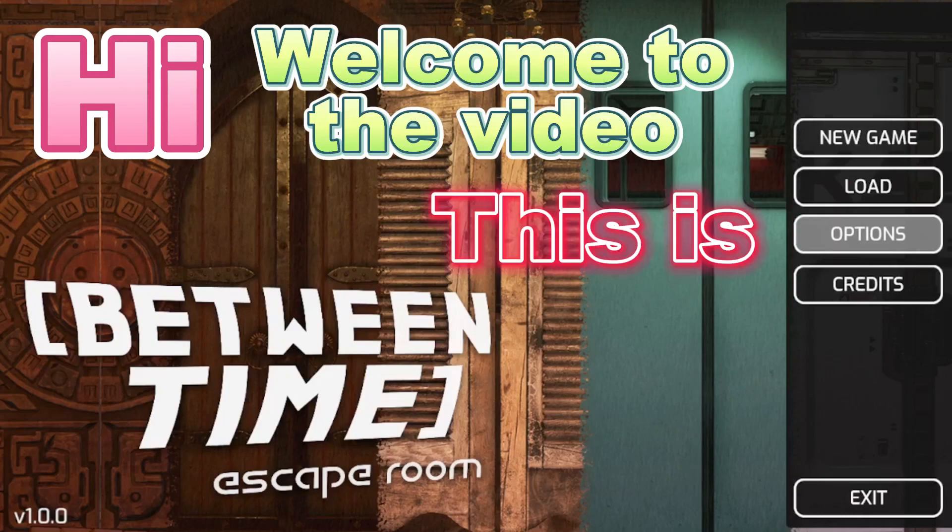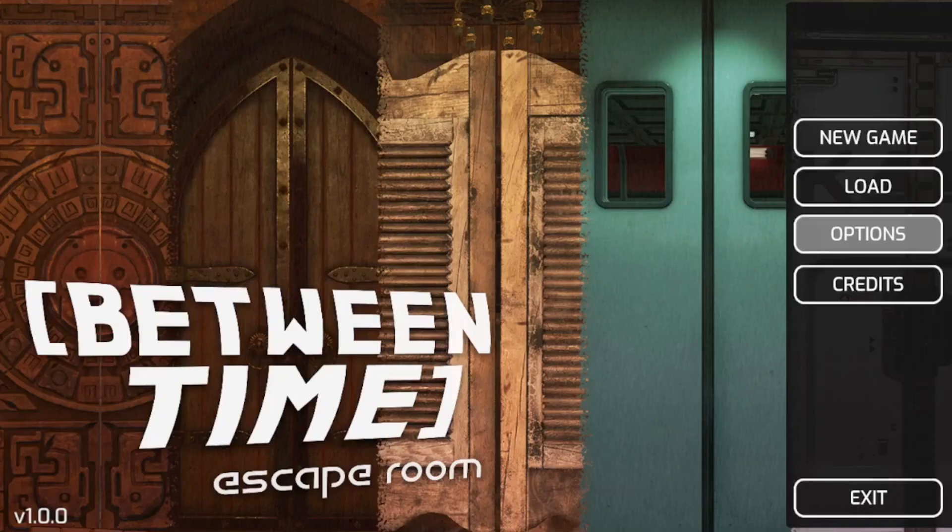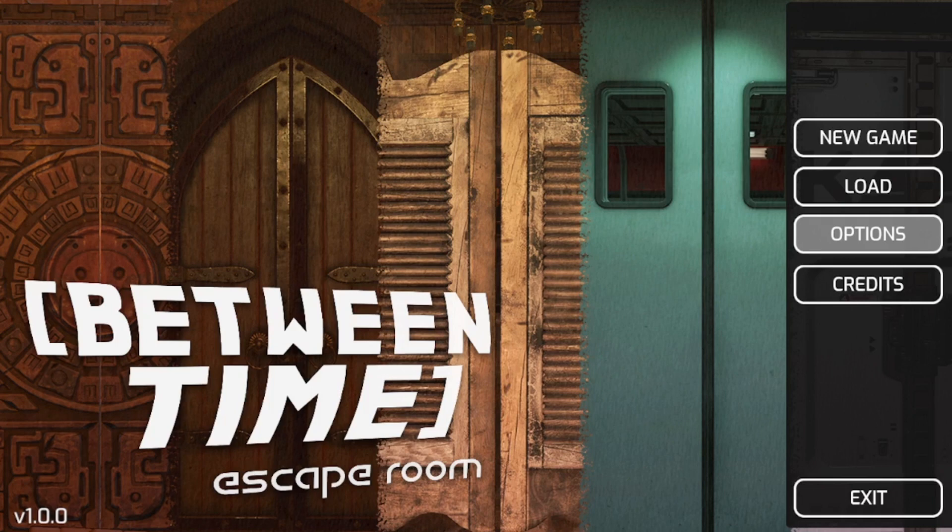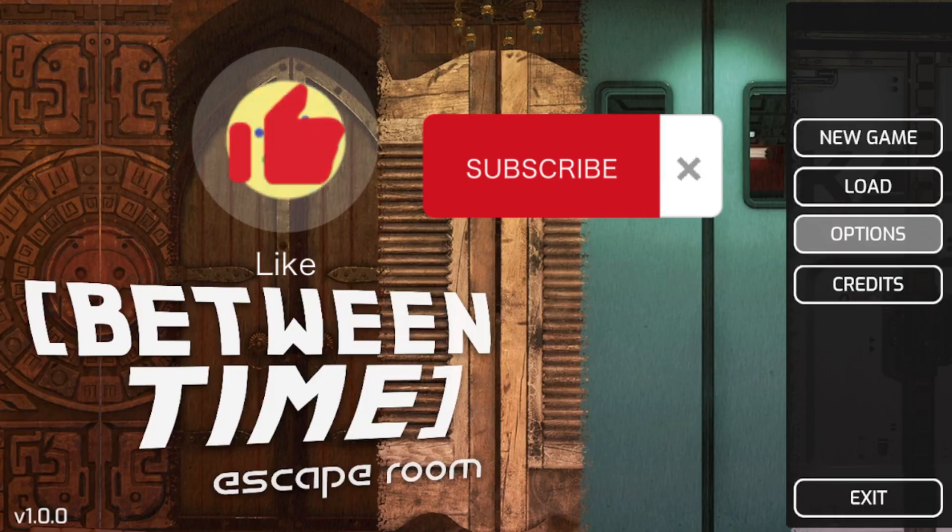Hi, welcome to the video. This is Between Time. This apparently seems to be an escape room game that actually travels through time. I absolutely love escape rooms. I love the idea of time travel. This game is perfect. If you are just as excited as I am to do this, maybe leave a like and subscribe if you're new. It would really help out.